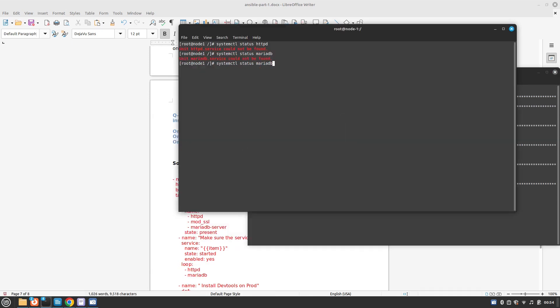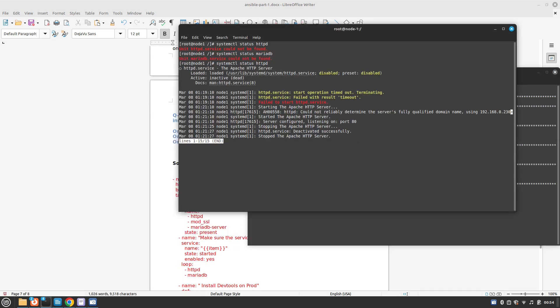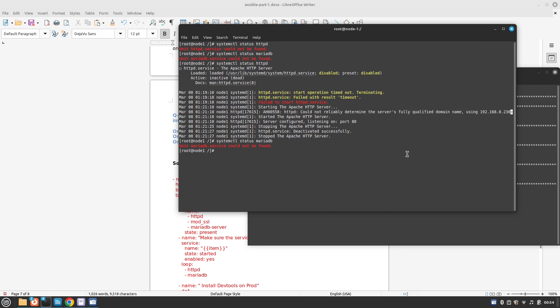Let's go to our node 1 and node 2 and check. Before it was giving us error. Now we can see that status for HTTP, it's telling that it's installed but it has not started. Regarding MariaDB, the unit MariaDB service could not be found, but I know it is there because we need to start it. So this is basically done because we can check with MySQL actually. Here we can see that MySQL command is available now.